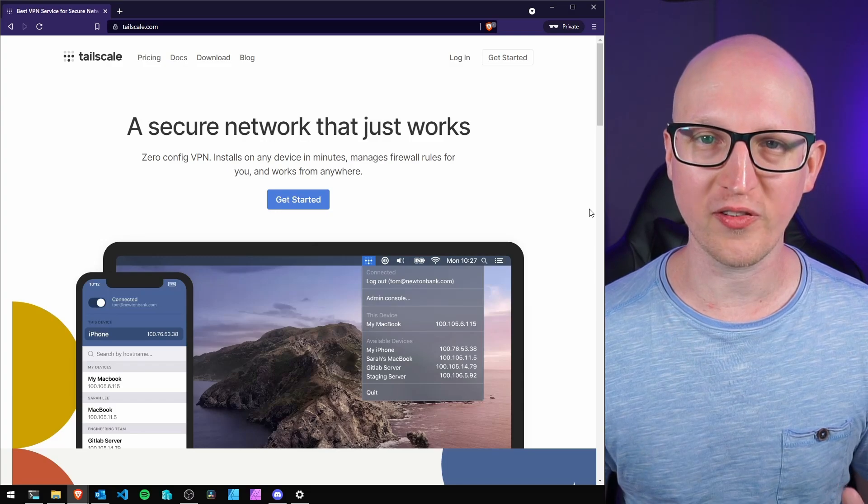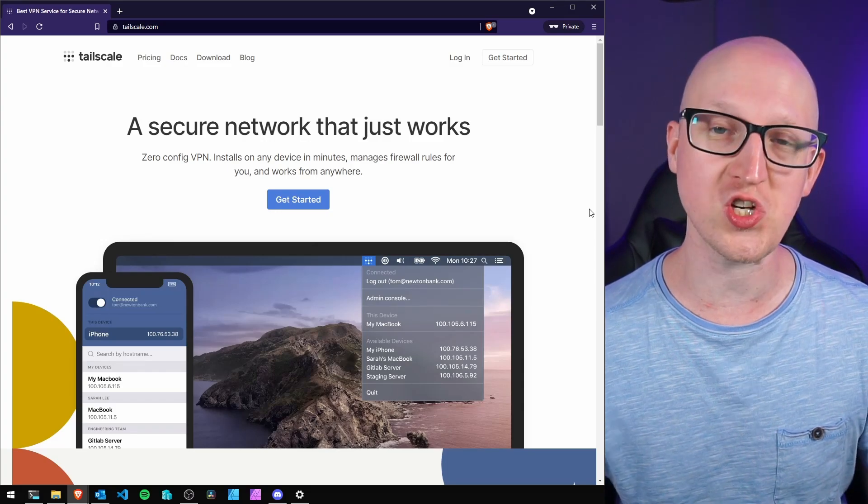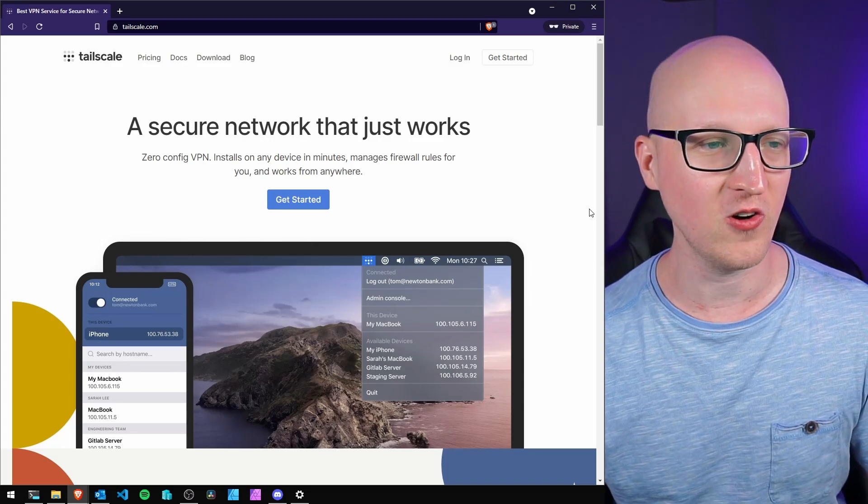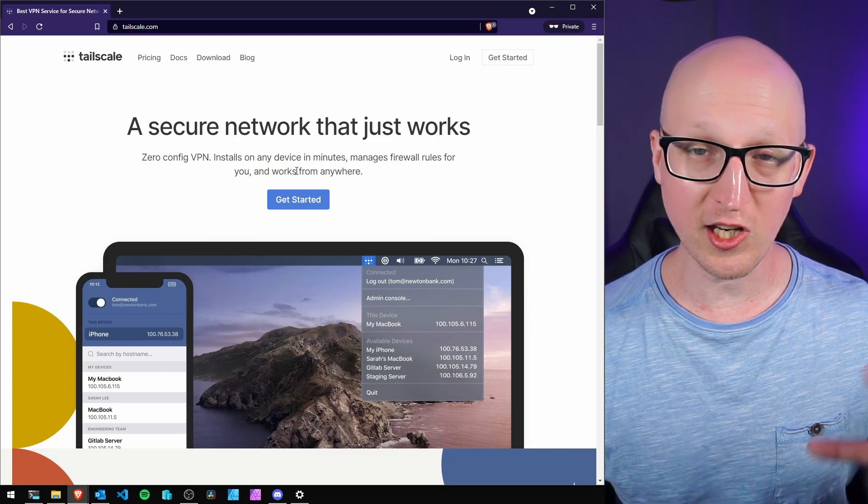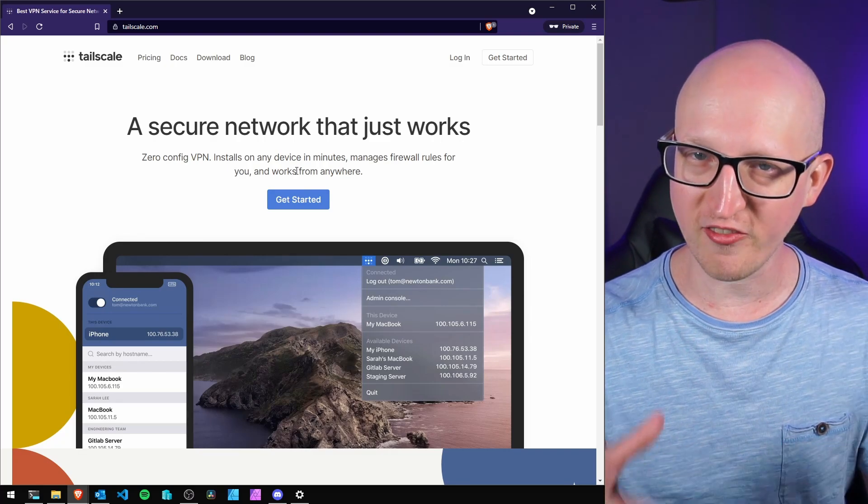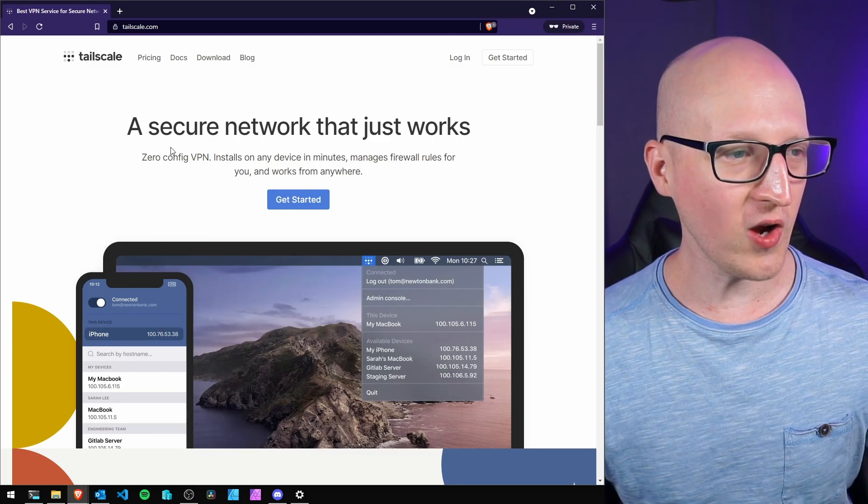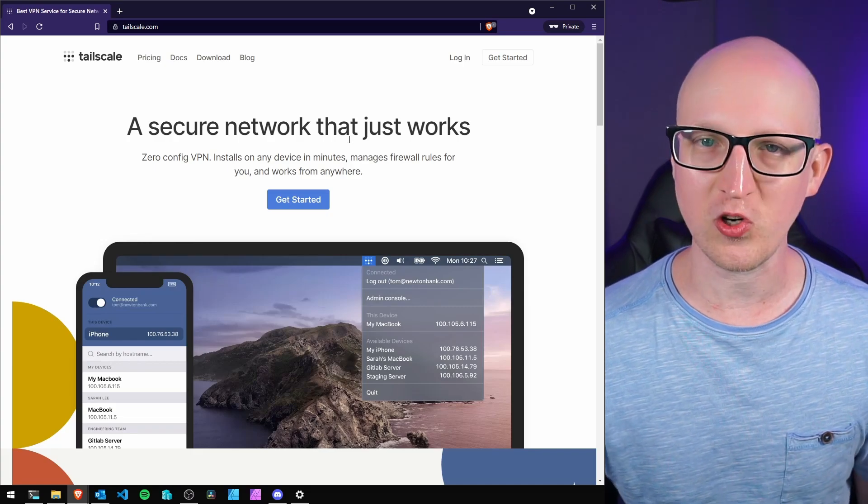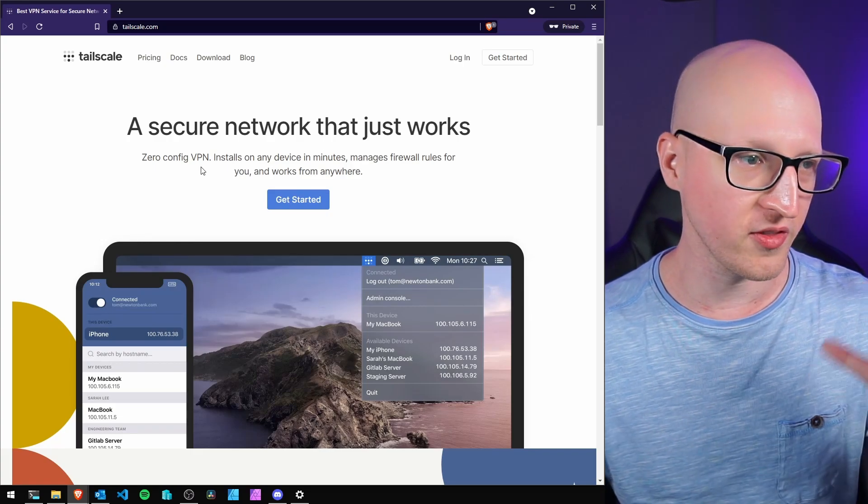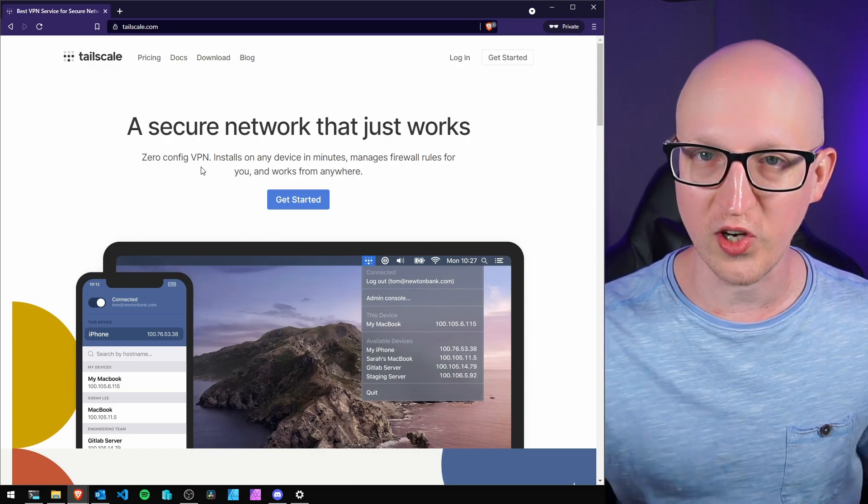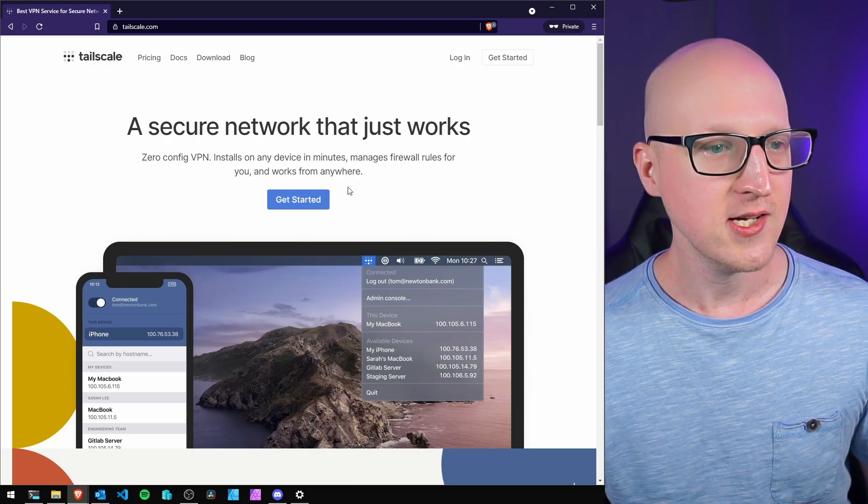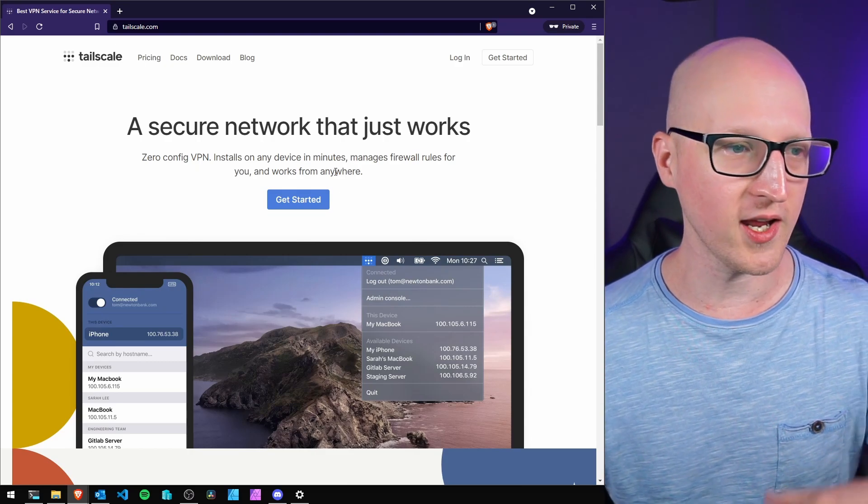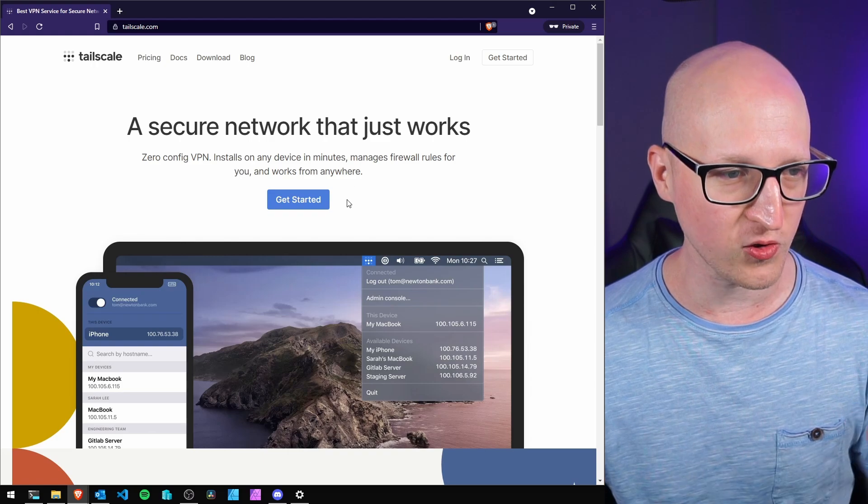To get started with Tailscale, just go to the official homepage. I've put the link in the description. There you'll get information about the service and how to use it. It's a secure network that just works with a zero config VPN that installs on any device, manages firewall routes, and works from anywhere.